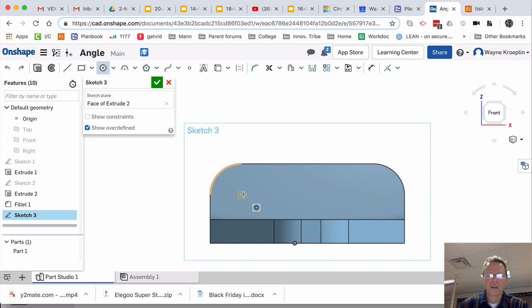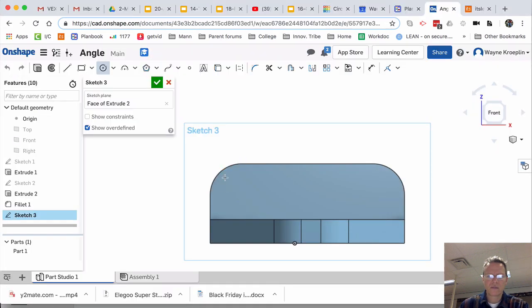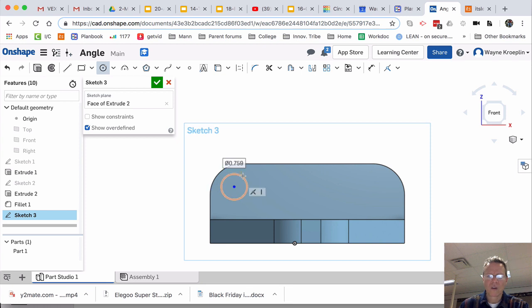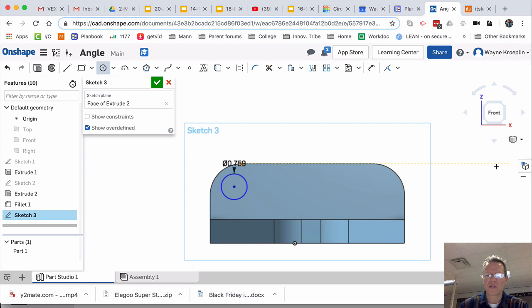I'm going to put that circle. Looks like it's pretty close. Maybe about in here. 0.759. That's fine.